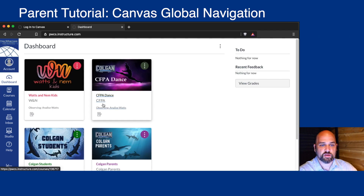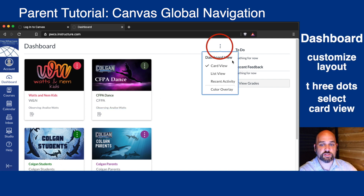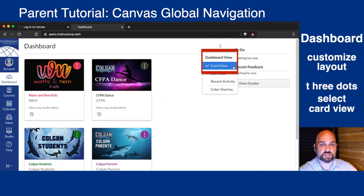Back on Dashboard, you'll see your child's courses. If you do not see these cards, click the three dots and make sure Card View is selected.